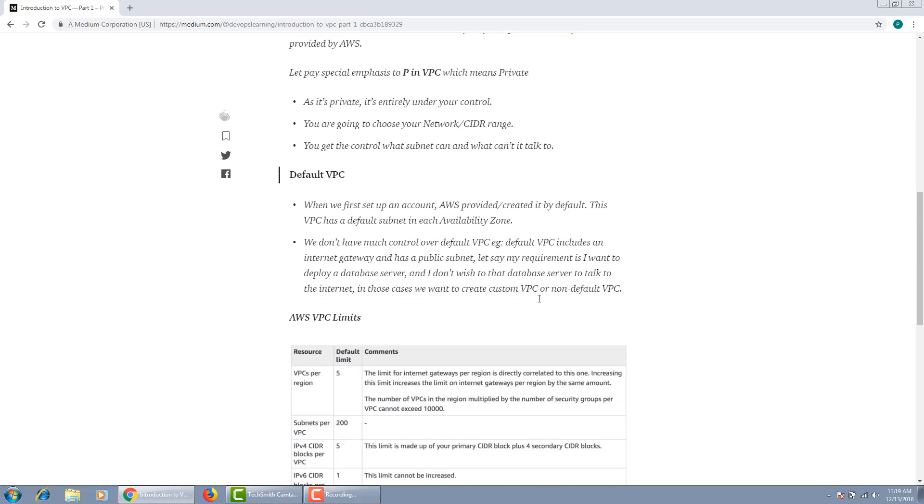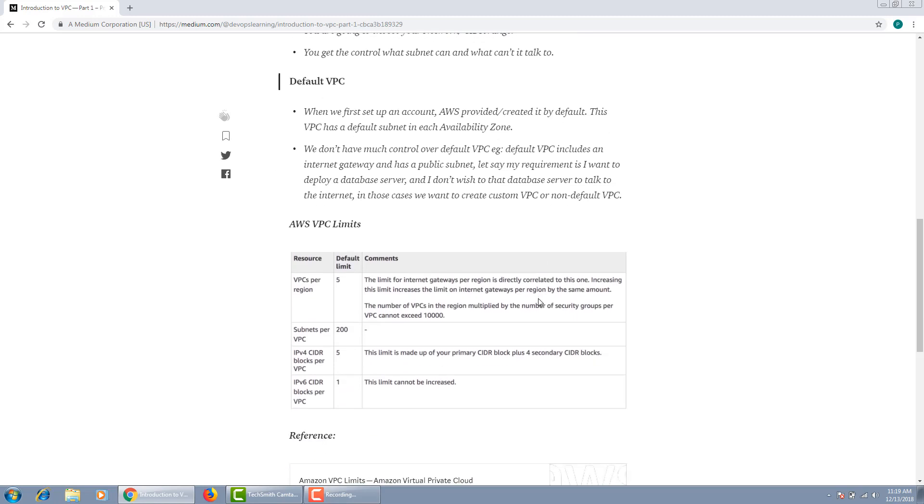Finally, before wrapping up, I want to highlight some of the VPC limits. For example, in a region, you can only create 5 VPCs, and that is just a soft limit. You can always contact AWS support and they will increase the VPC limit for you.